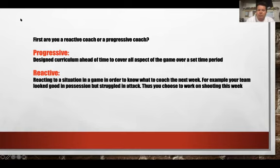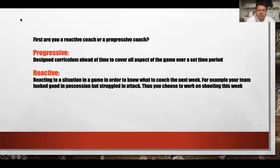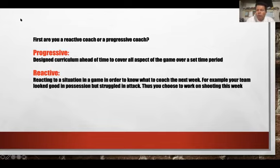A progressive coach works with a designed curriculum ahead of time to cover all aspects of the game over a set period — a week, a month, a year — with set guidelines to develop the all-round player. A reactive coach, common in professional or high school environments, reacts to game situations to decide what to coach the following week. For example, if your team looked good in possession but struggled in attack, you might choose to work on shooting.